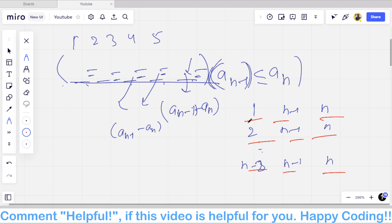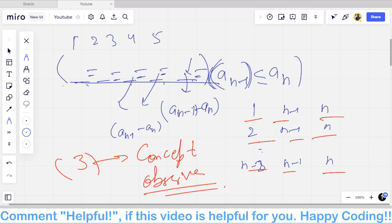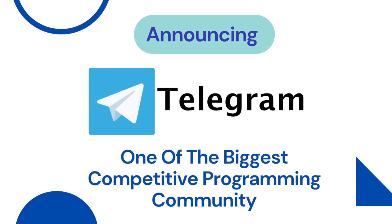This contest was concept-based rather than straightforwardly easy. The key was making the right observations. If you have any doubts, comment below or join the Telegram group to ask questions.